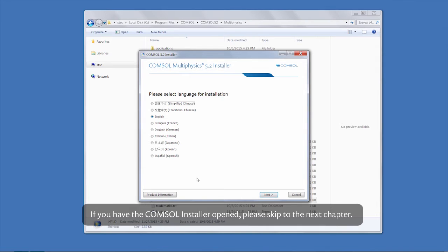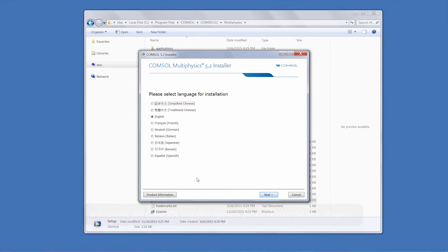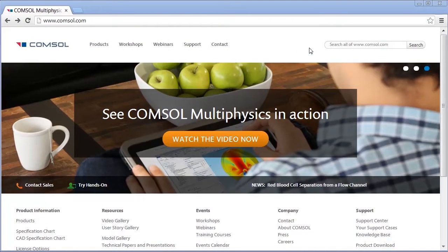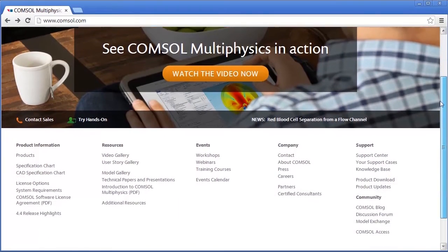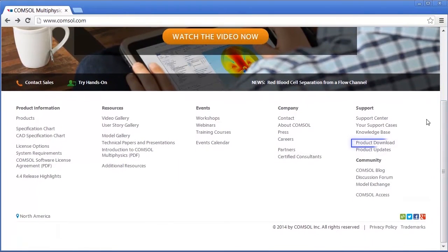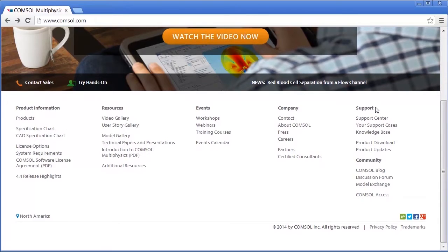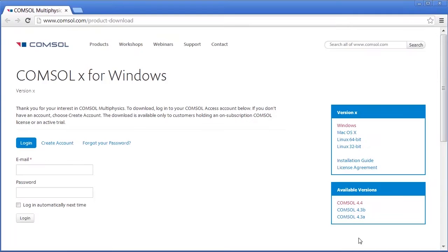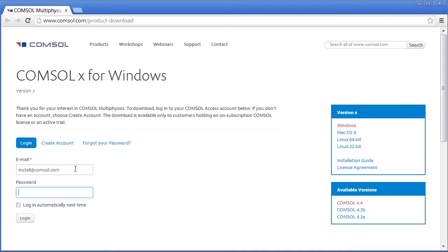Otherwise, we will show you how to download the installer. To download the installer, go to the COMSOL website where you will see the link Product Download on the bottom right-hand side. You can also find this from the support portal at the top of the page. Click on Product Download and log into your COMSOL Access account. If you do not have a COMSOL Access account, you will need to create your account before continuing.